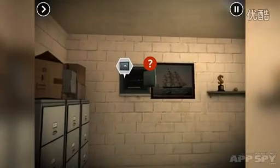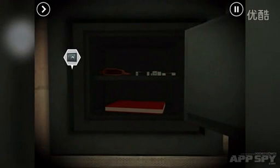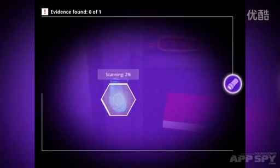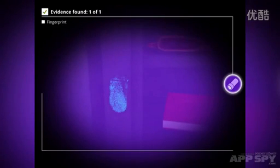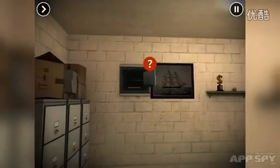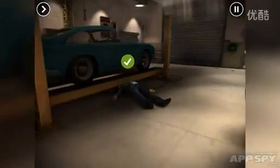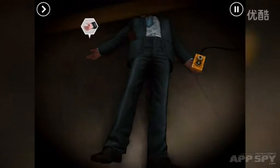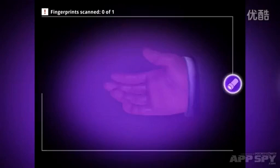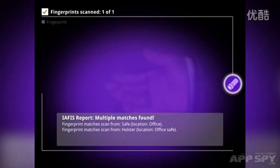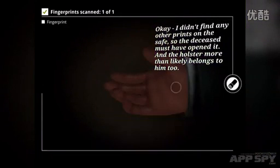What does that mean? We tap over here and there we are. The fingerprints on the safe and the fingerprints on the holster match. We're going to zoom out and go over here, tap on this chap's hand, and there we are — multiple matches found for the fingerprints. It's on the safe, it's on the holster. So we know that the deceased opened up the safe.